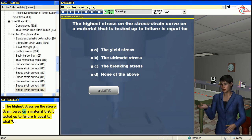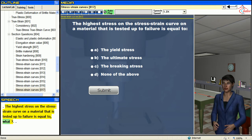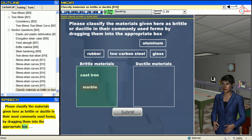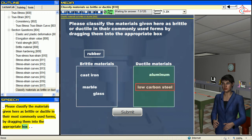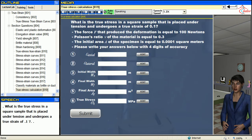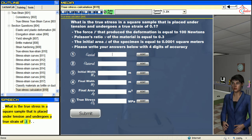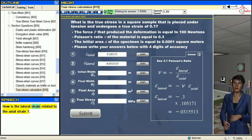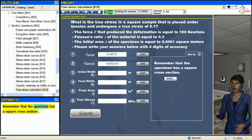The highest stress on the stress-strain curve of a material tested up to failure is equal to what? Please classify the materials given here as brittle or ductile in their most commonly used forms. What is the true stress in a square sample that is placed under tension and undergoes a true strain of 0.1? What is the relationship between the axial and total strains? How is the lateral strain related to the axial strain?